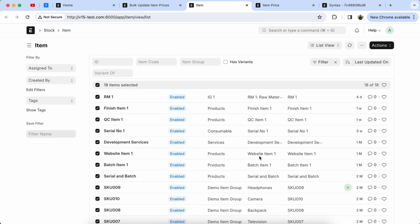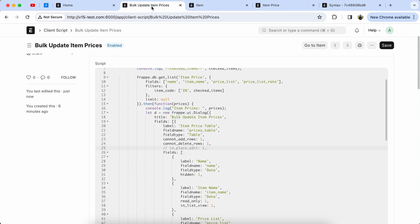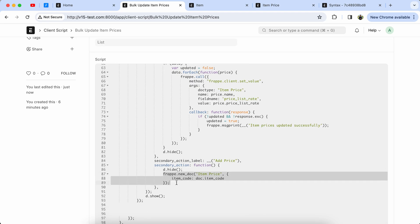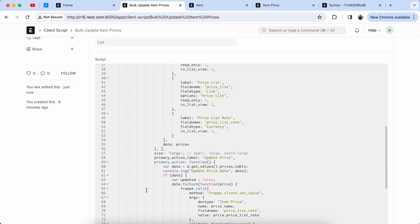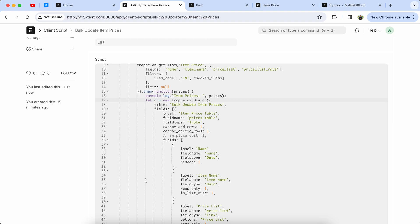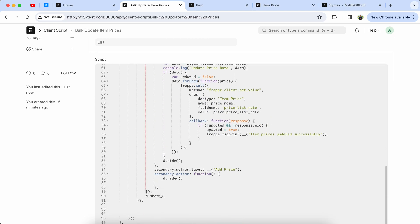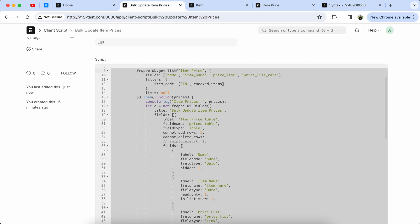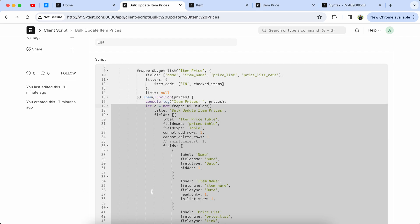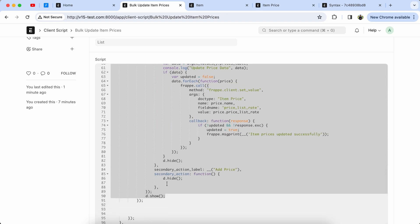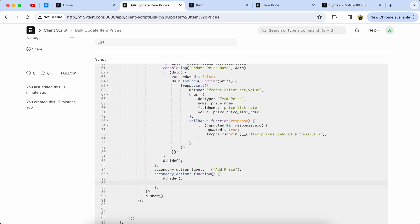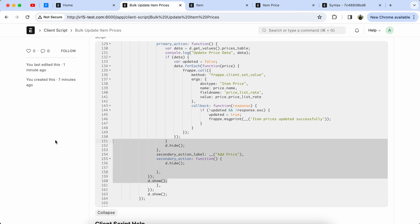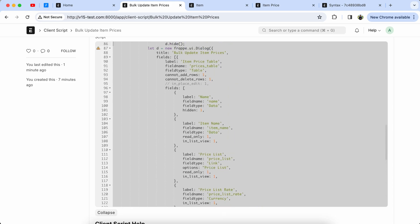Now we have to add the logic for the 'Add Item' button so we can bulk add items in the table. First, remove the code for single item creation. Now copy the previous dialog code that we used for the bulk item update. Copy the code and paste it into the secondary action.